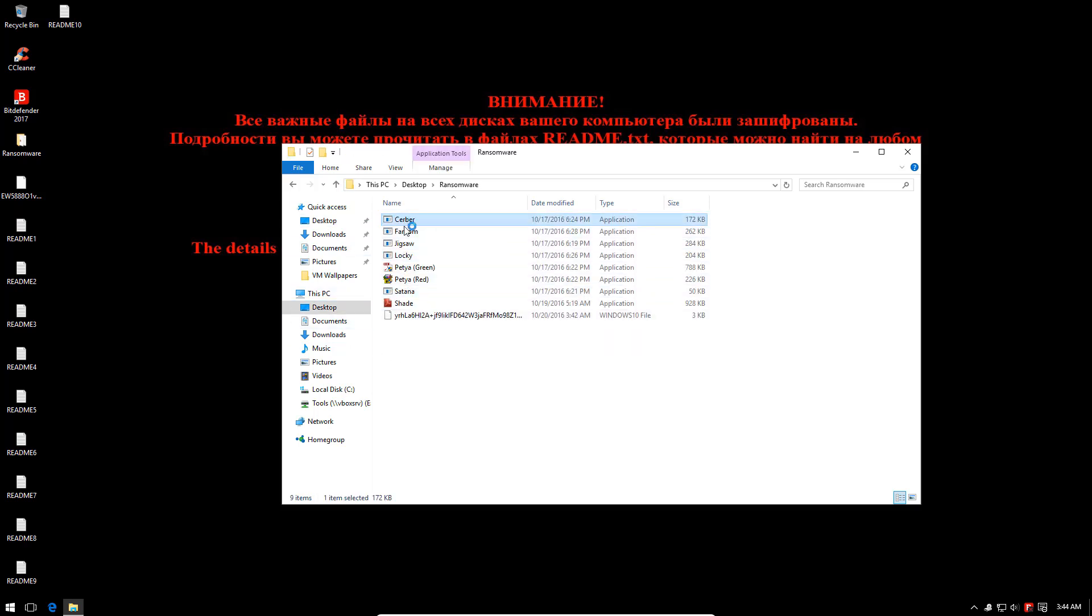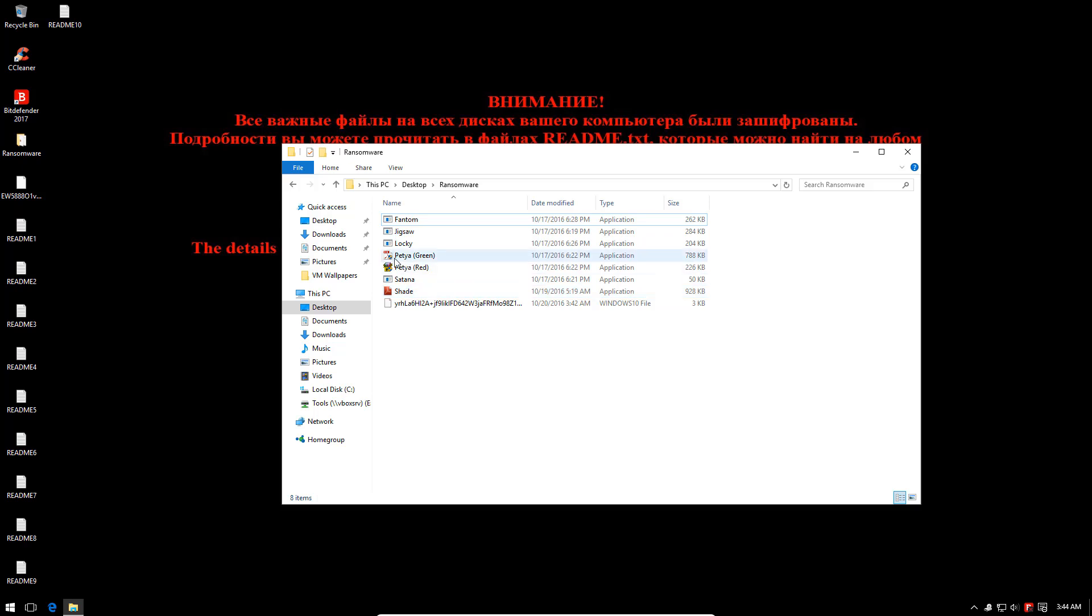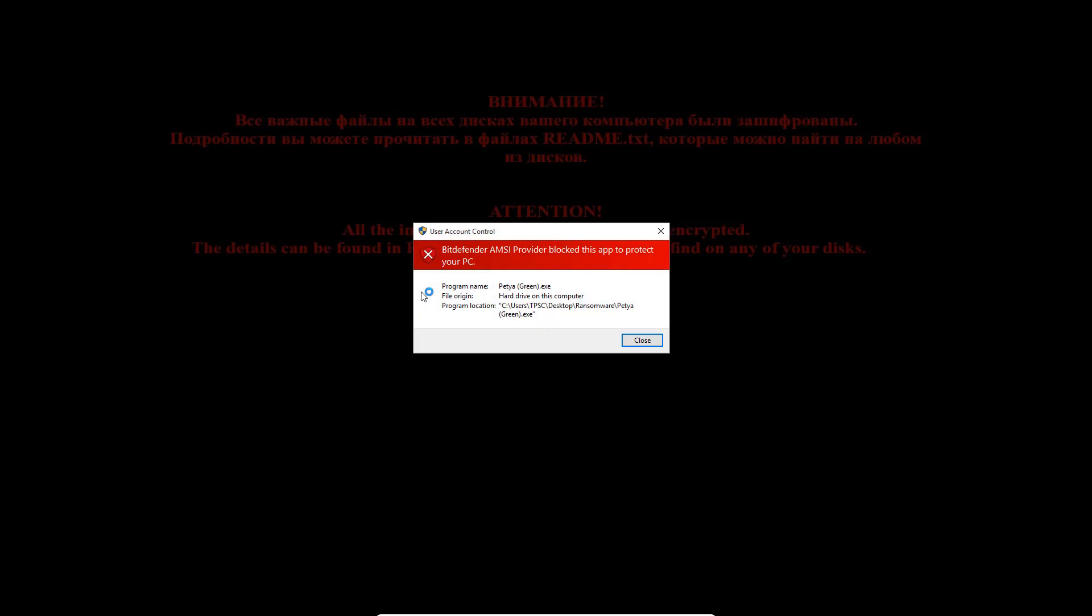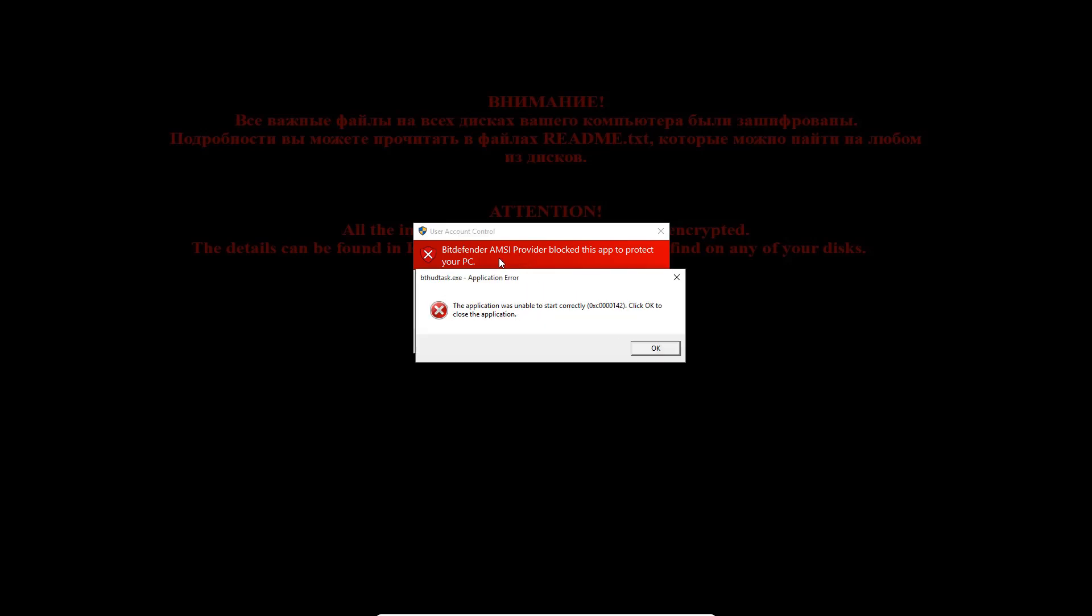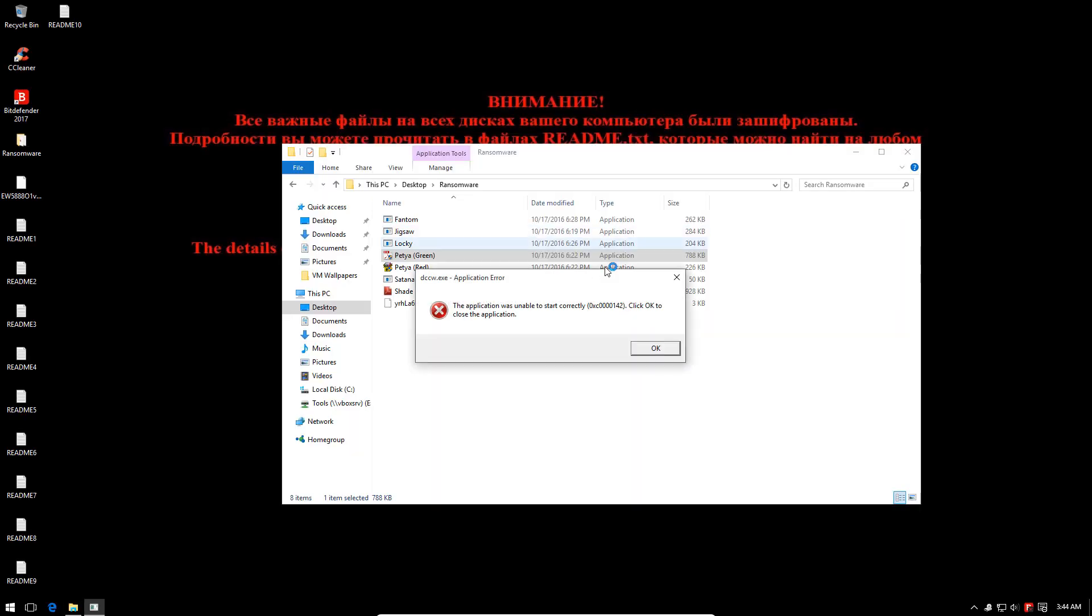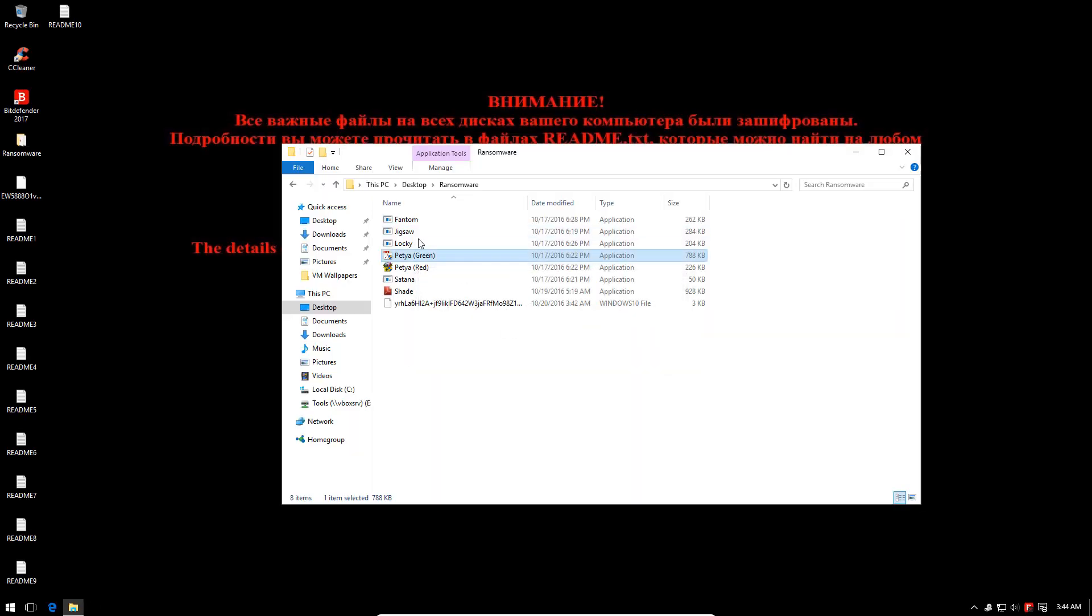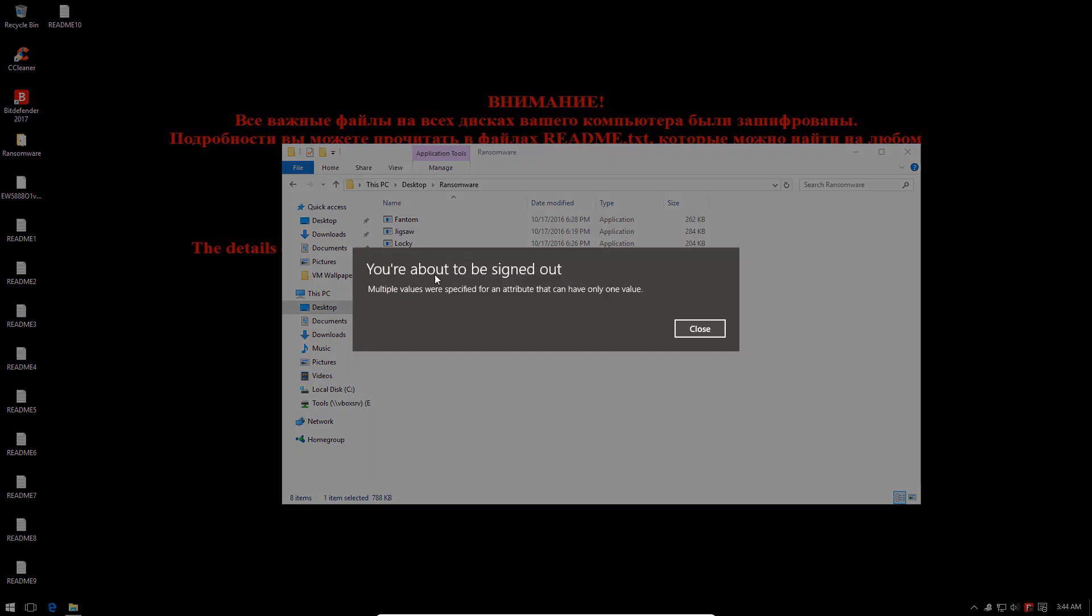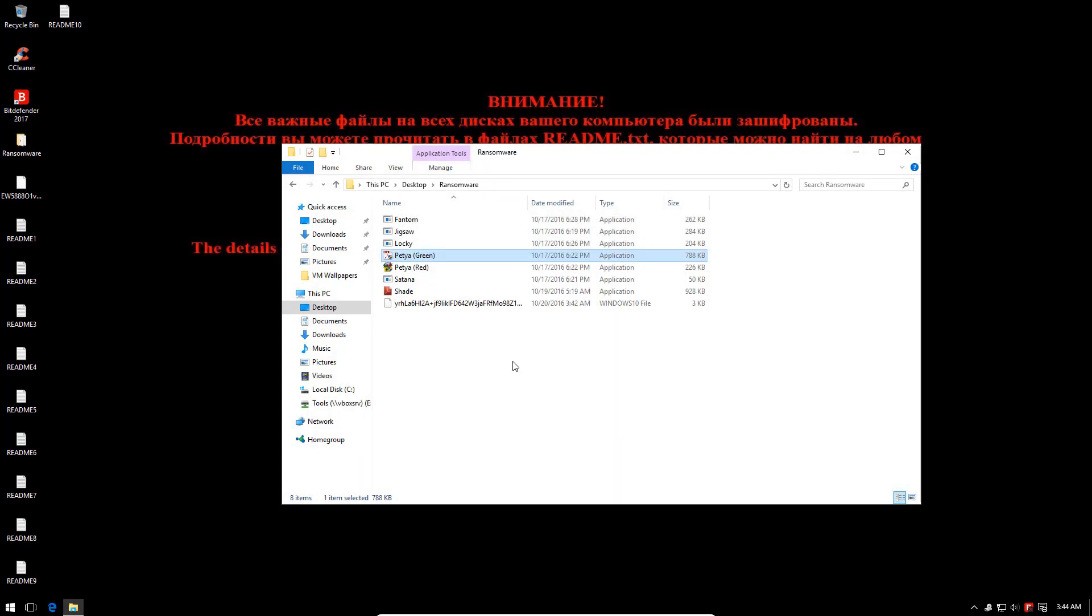Let's continue and see what more devastation is going to be unleashed. Now we're going to go for Server and I am also going to execute the Green Petya. This one does not seem to be able to run at all. The Bitdefender AMSI anti-malware service interface, I guess that's what it's called, supposedly blocked it.